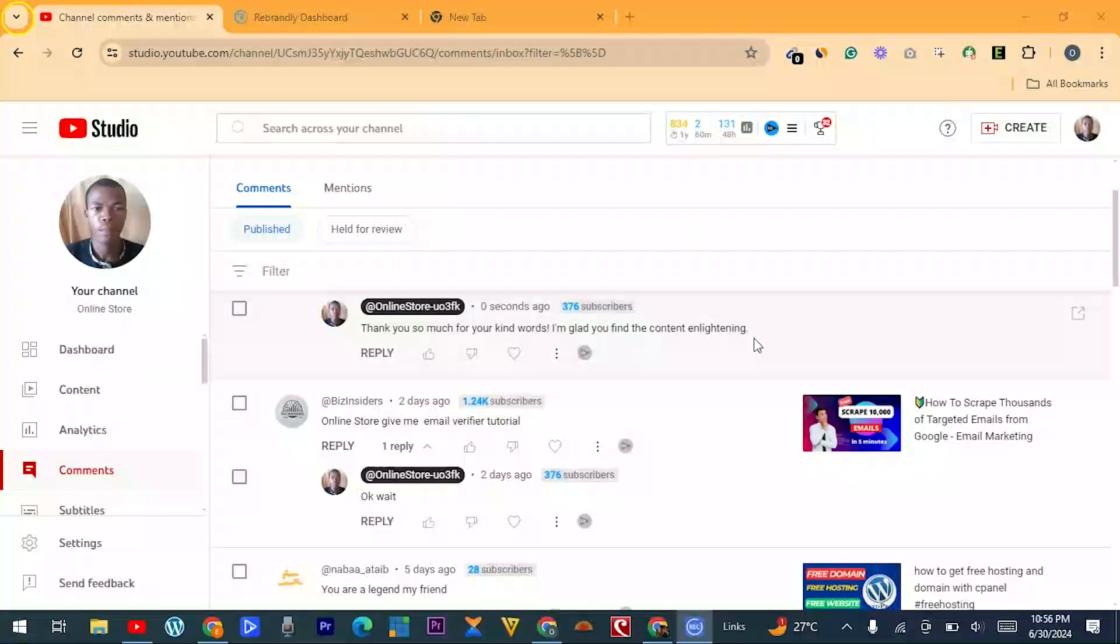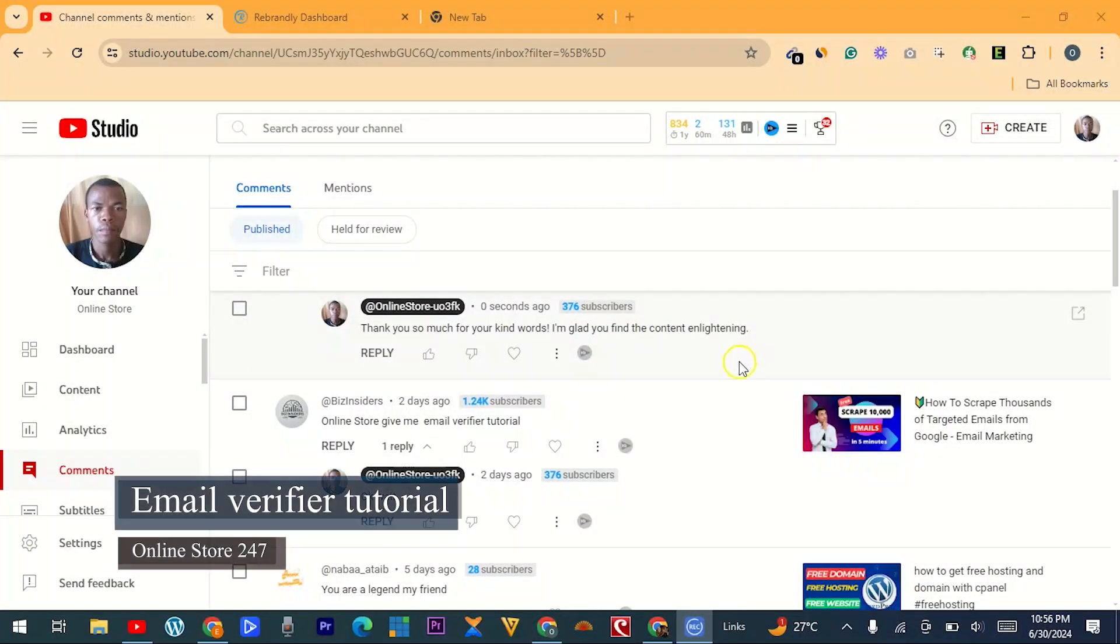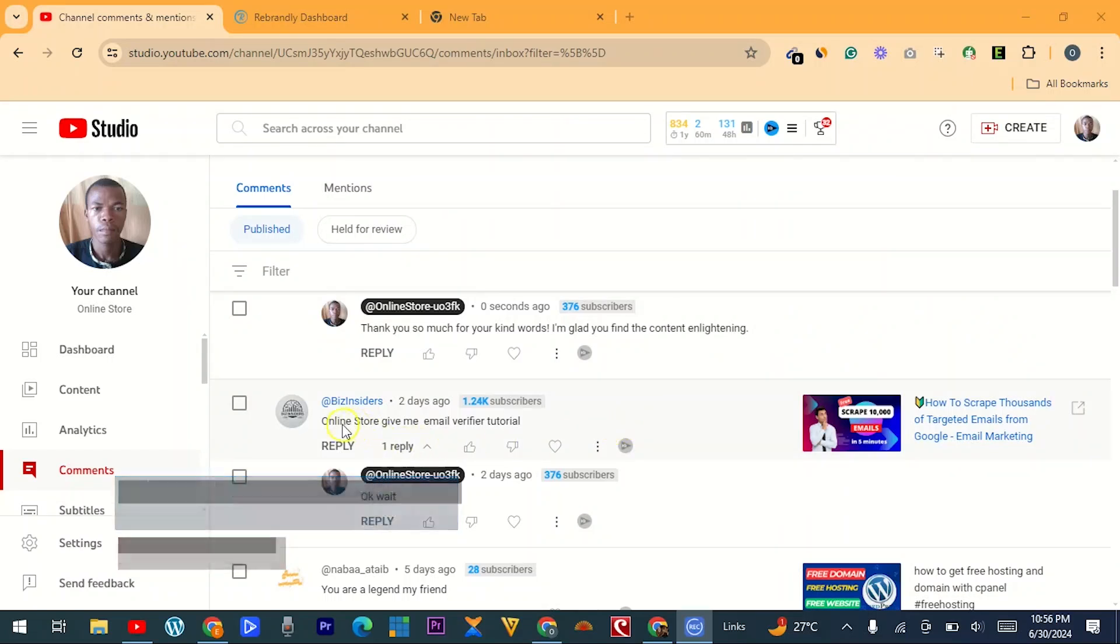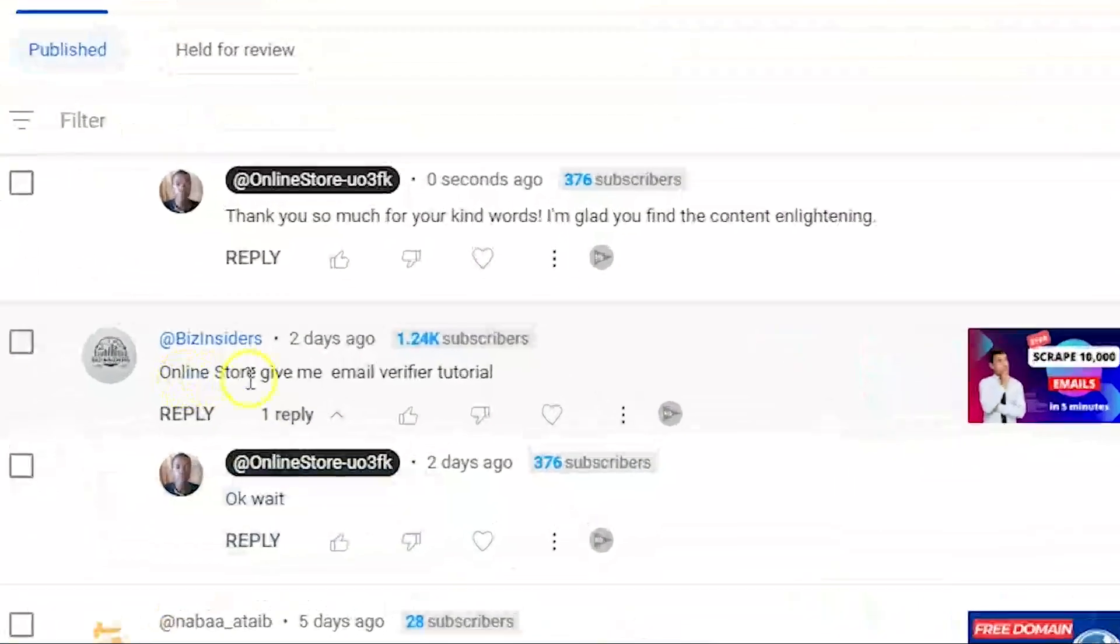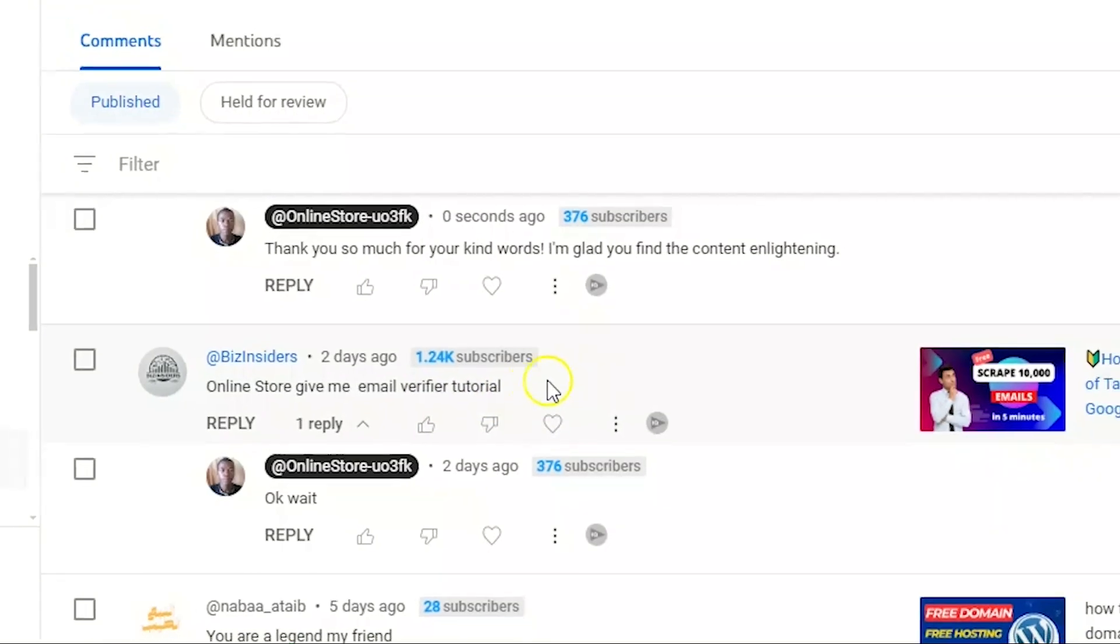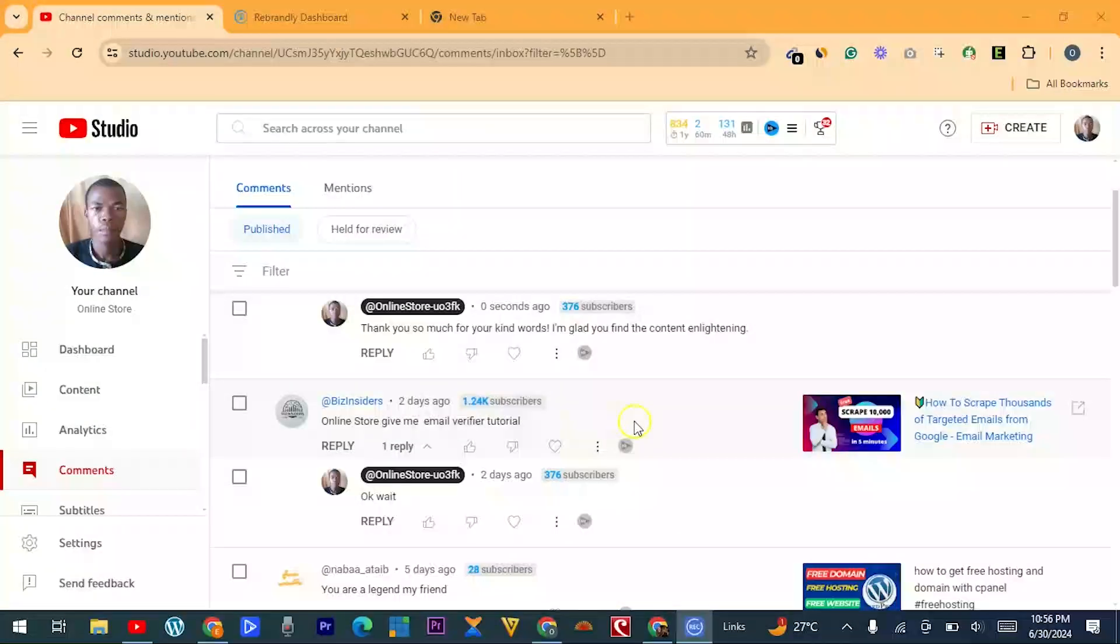Hi, welcome to Online Store. In this tutorial, I want to create a video based on a request that someone made. They said, 'Online Store, give me an email verifier tutorial,' so I'm here to create a video for this.